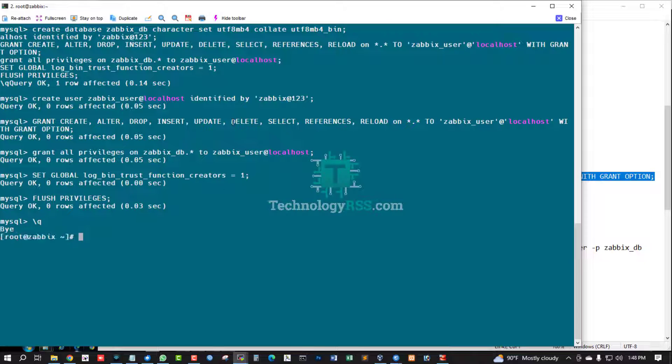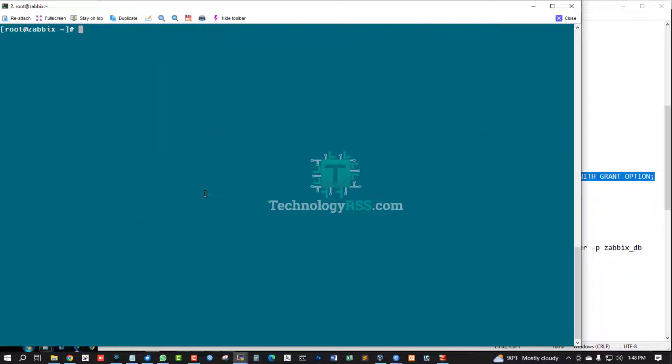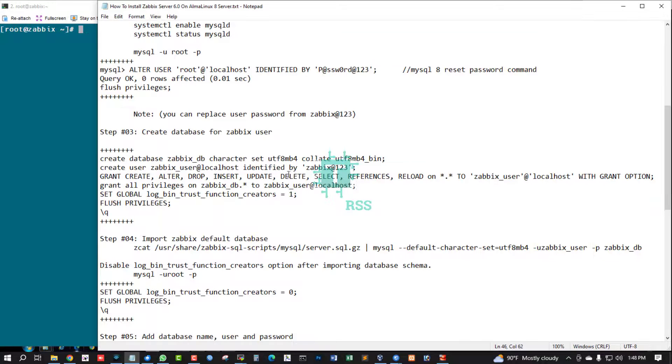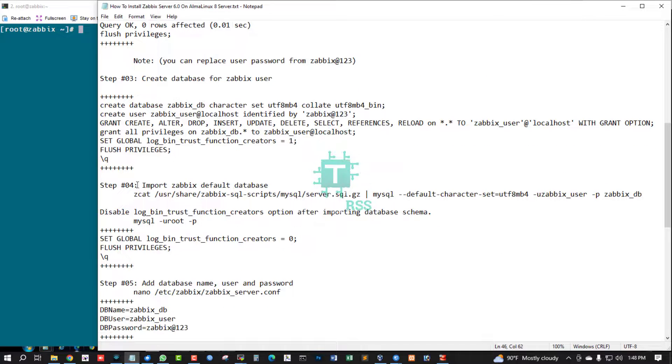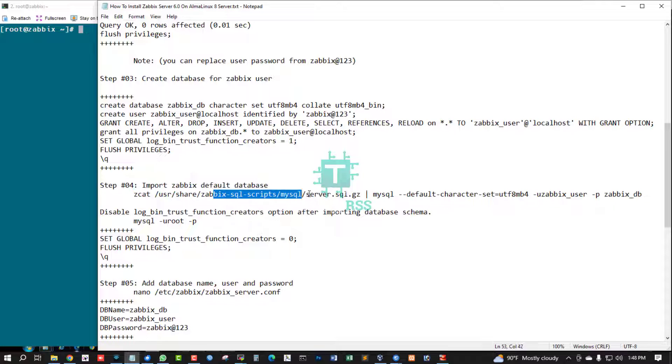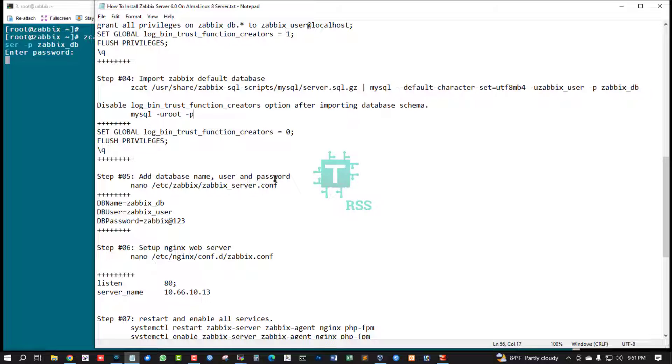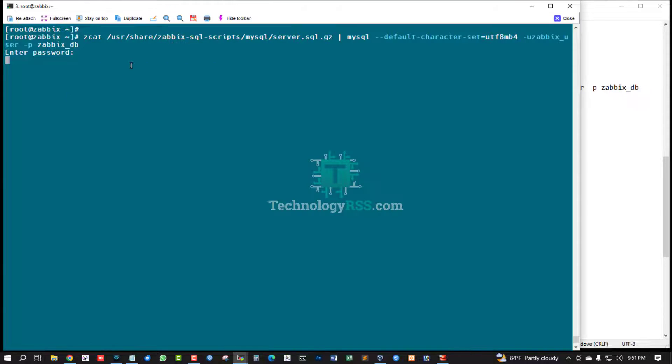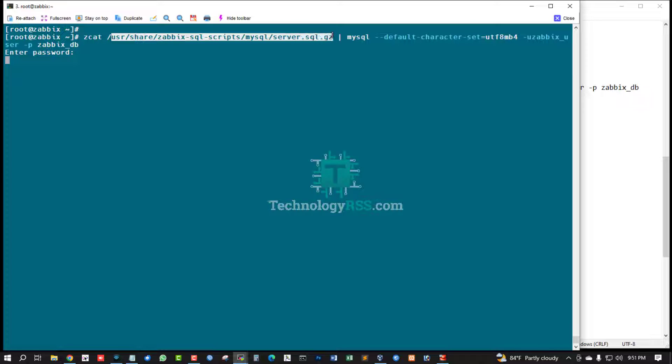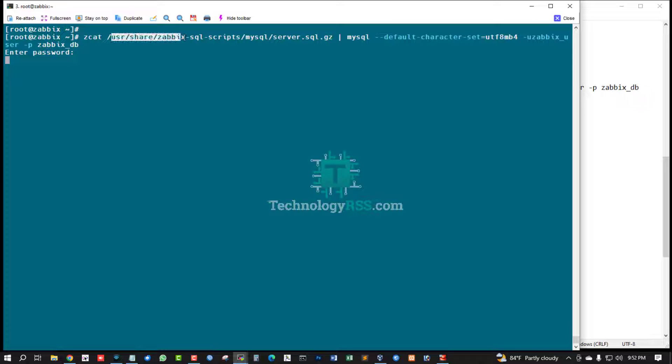Running successfully command. Now import default database into my database server. Sometimes this server SQL file location cannot find, so must follow your Zabbix official document for this location: /usr/share/zabbix/mysql/script/mysql/server.sql.gz.